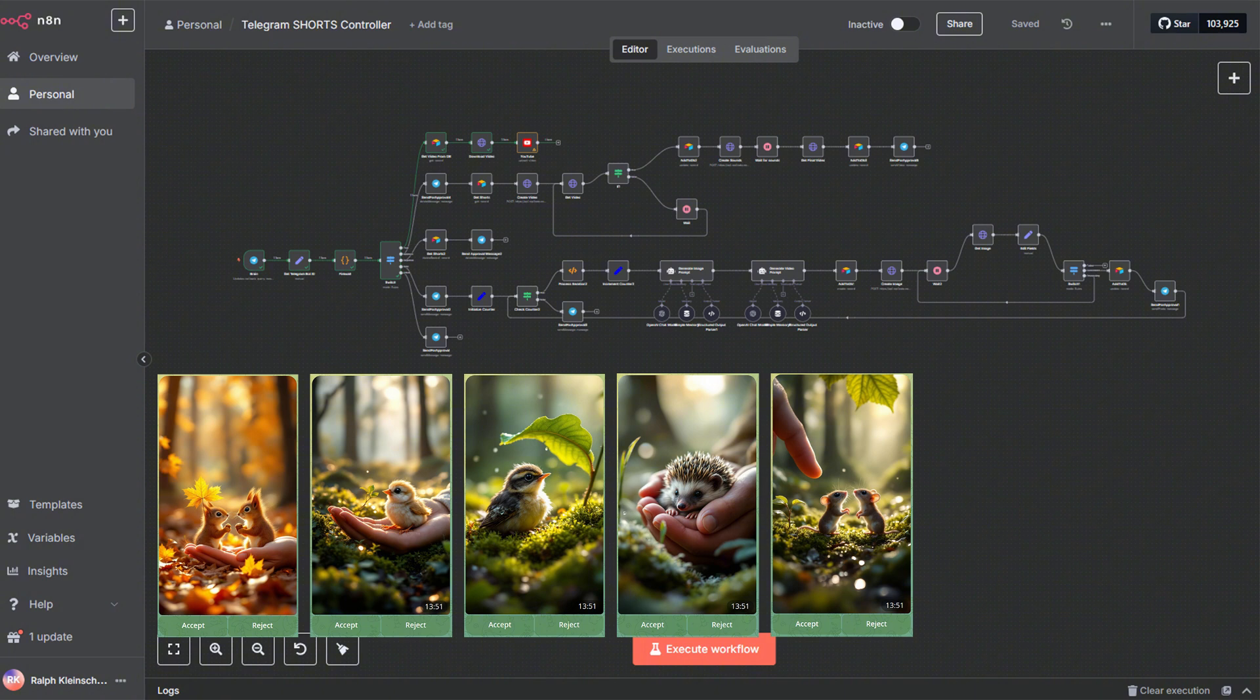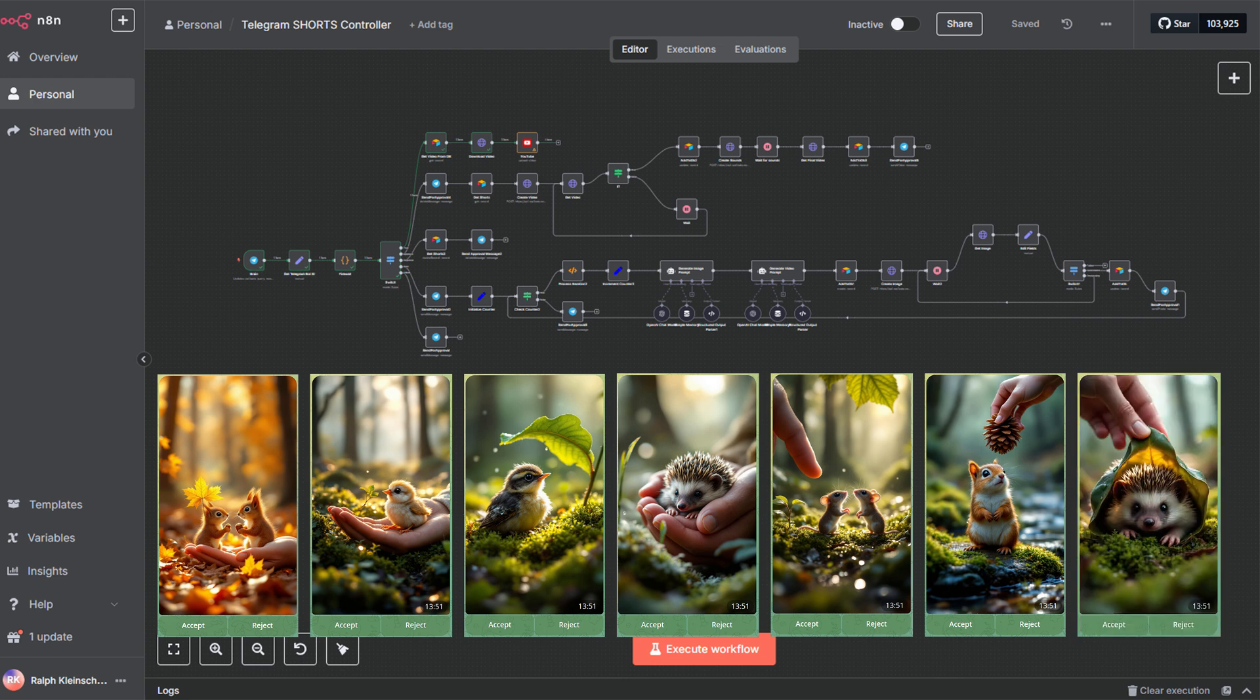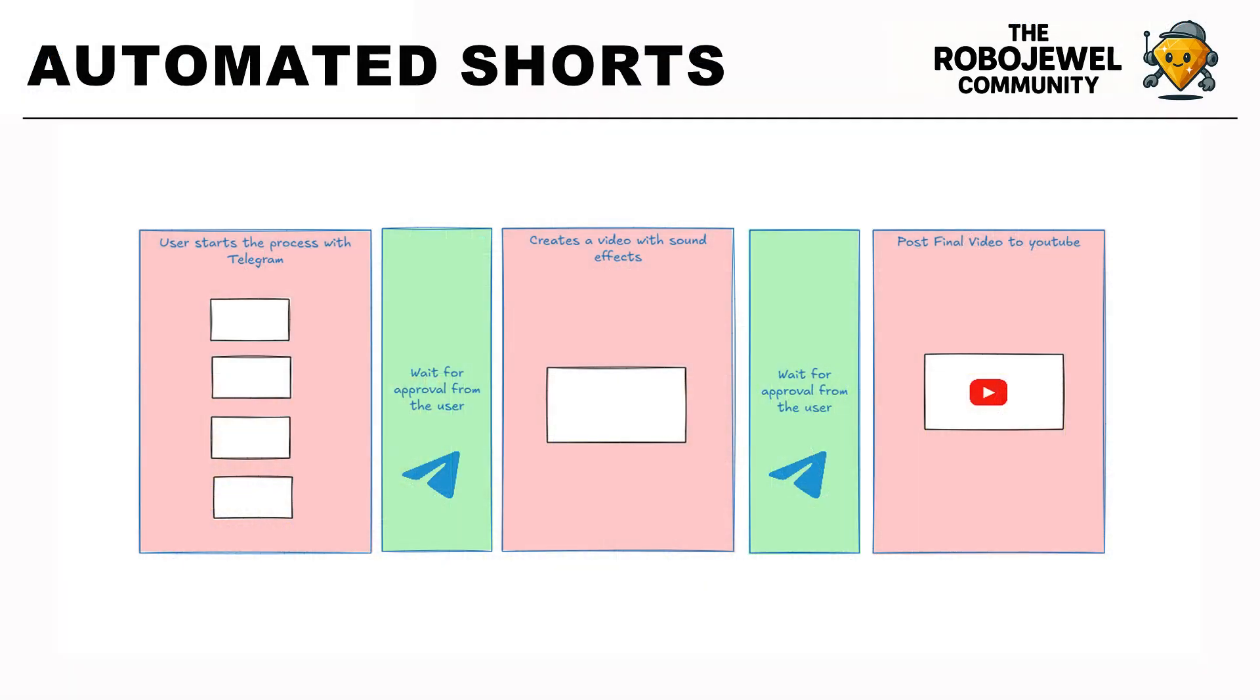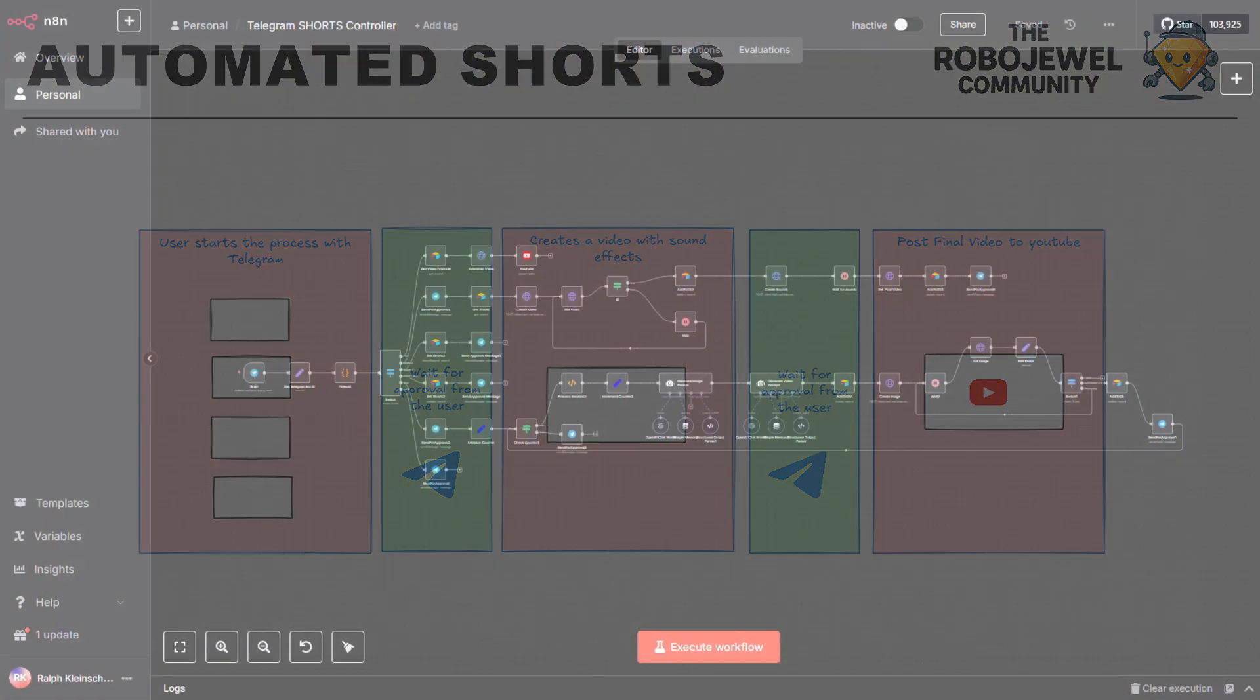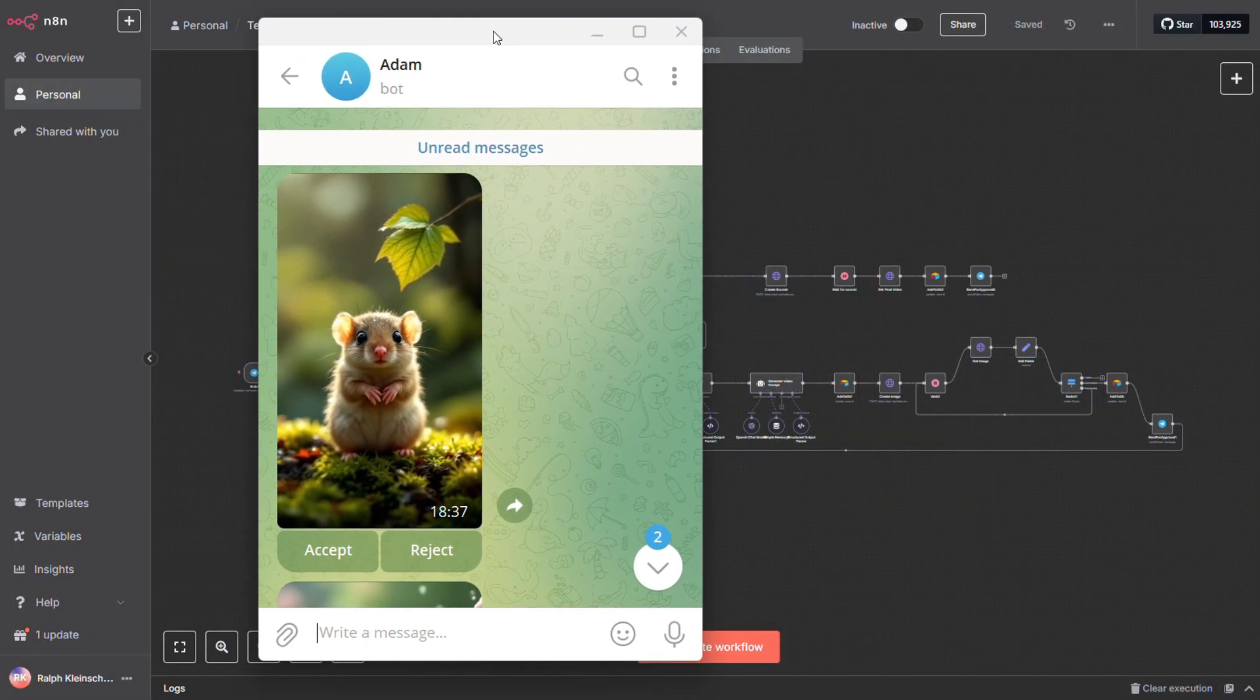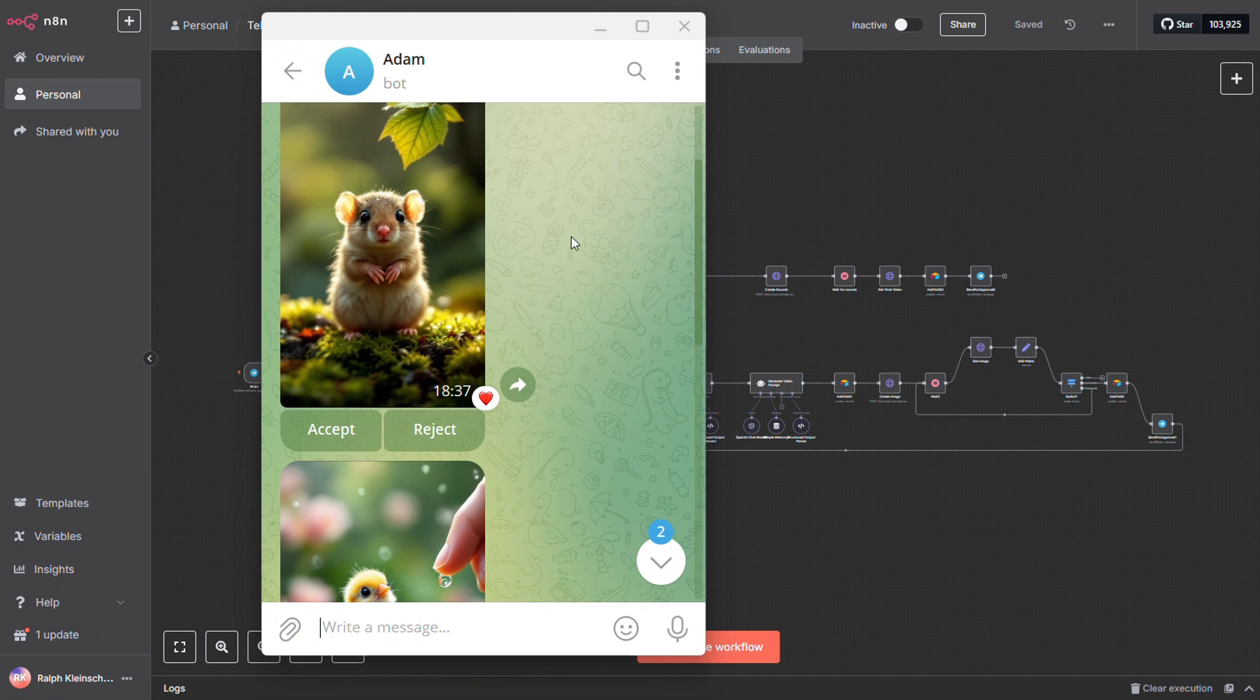I've built a workflow that puts a human in the loop, literally. Because if you just crank these out like the internet tells you to, you'll end up spending a fortune on videos, and more than half of them won't even be usable. With this workflow, it first generates a batch of images. Then, through your Telegram app, you can approve or reject each one. Only the images you approve move forward and get turned into videos. This little step has saved me a ton of money and a lot of editing headaches.